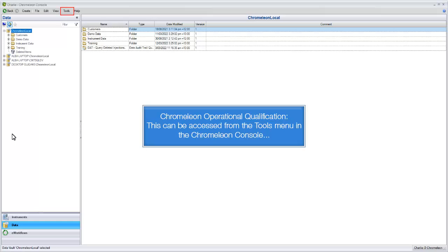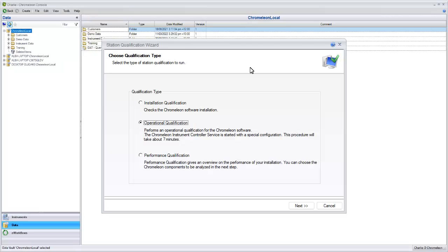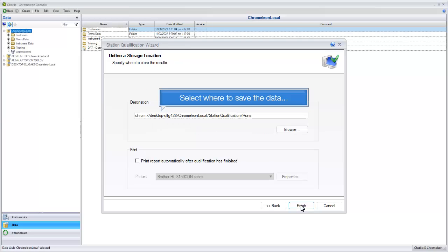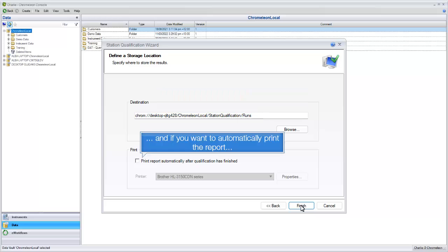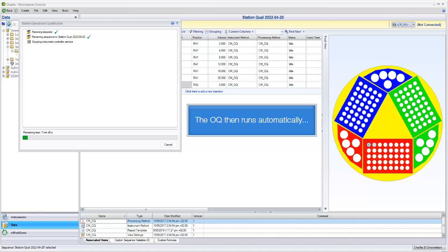Chromeleon Operational Qualification can be accessed from the Tools menu in the Chromeleon console. Select where to save the data and if you want to automatically print the report. The OQ then runs automatically.